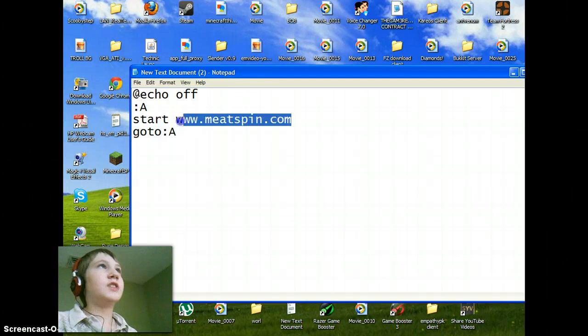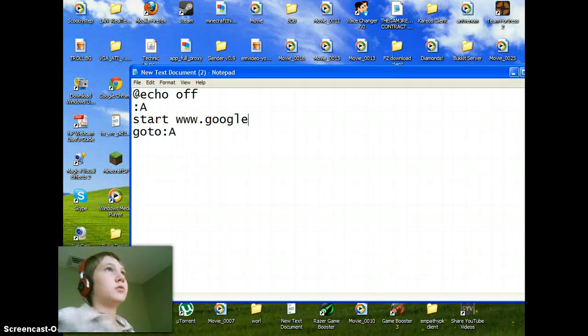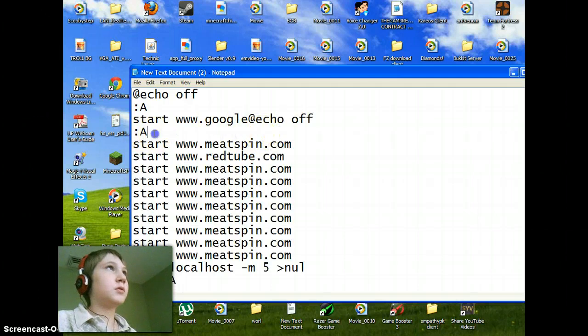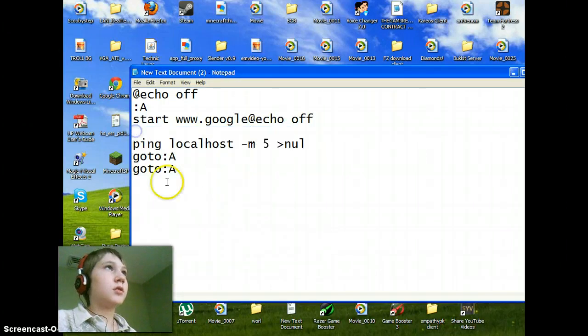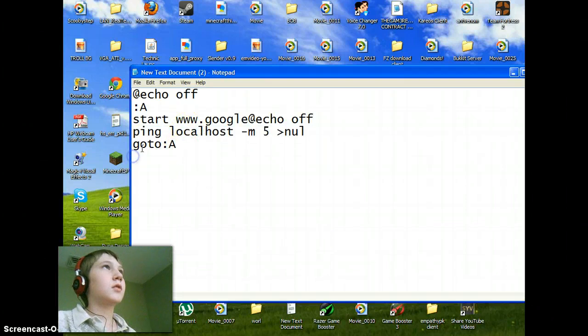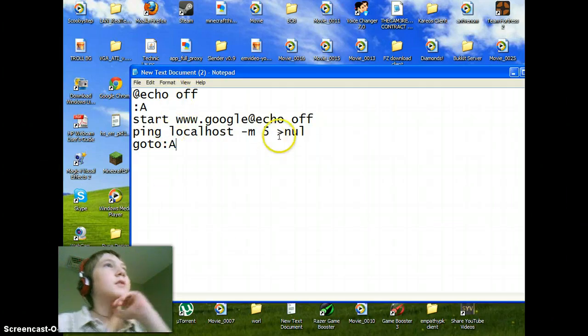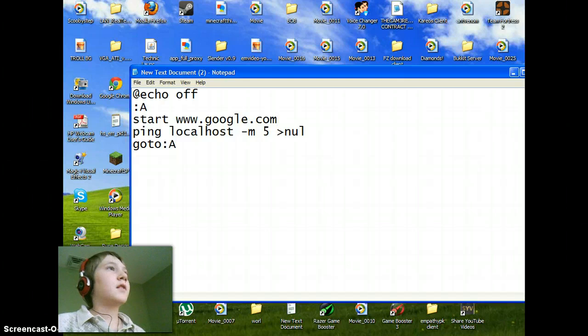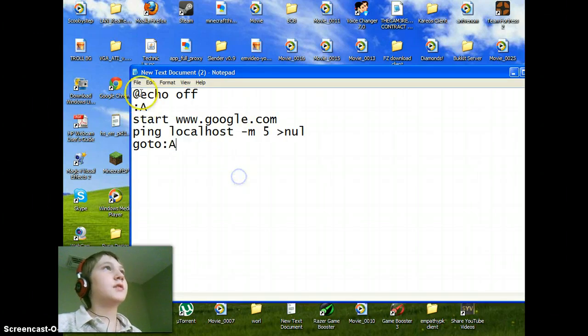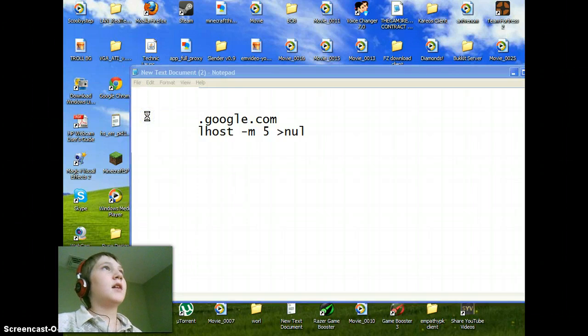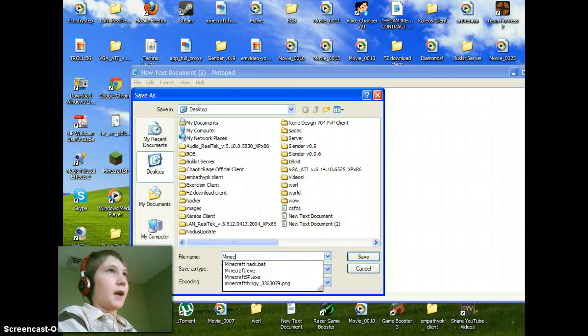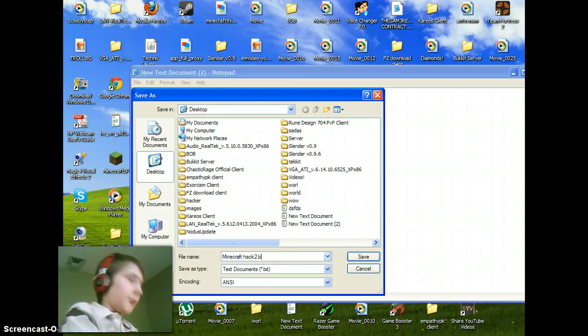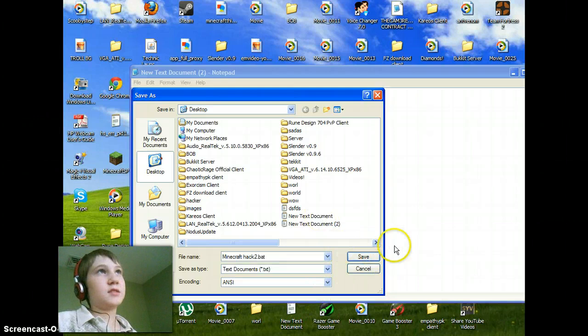And change this to google.com. Okay, so echo off, colon A, website, and this. Save it as, save as, rename it to minecraft hack 2, because I already made a minecraft hack just for a test before I made a video.